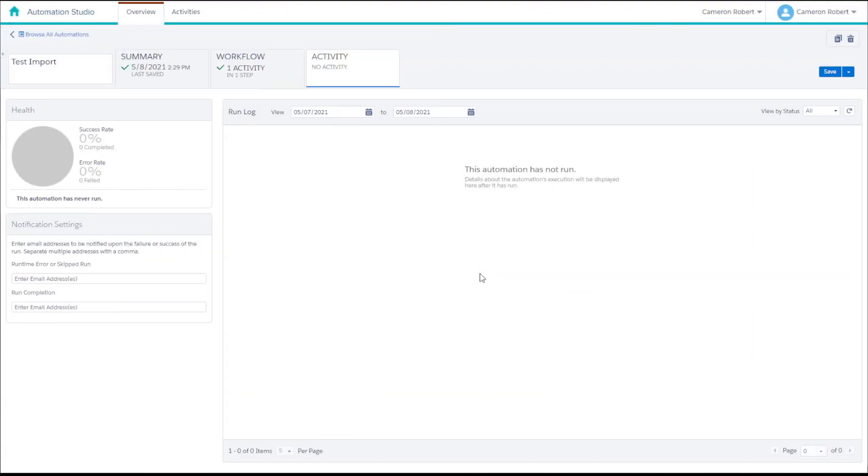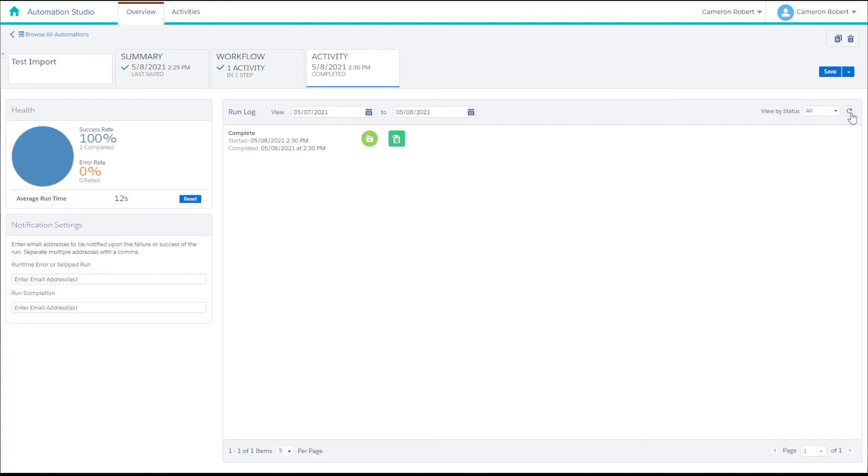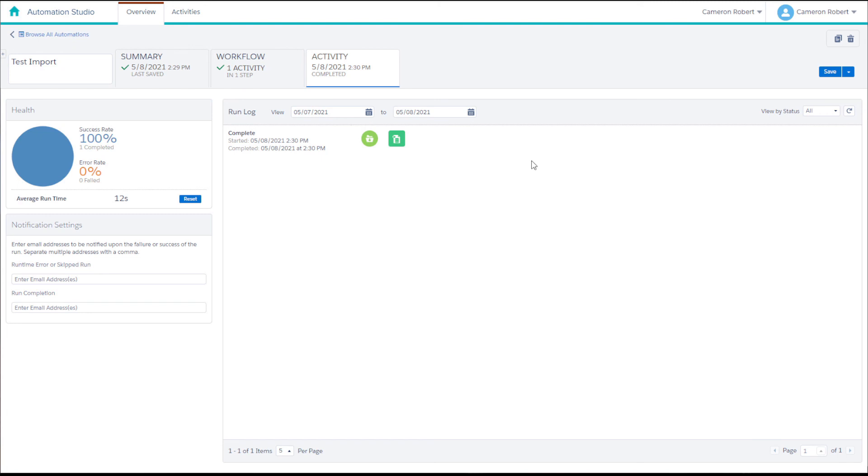If we hit refresh on the activity tab of our automation we can see that the file drop has triggered the automation to begin and it's run the import activity that we created, hopefully overwriting our sample CSV data into the target data extension.